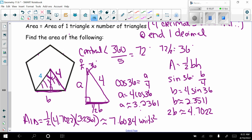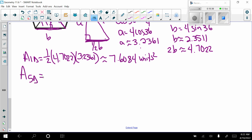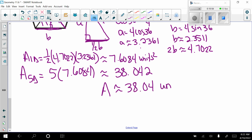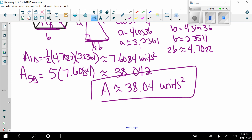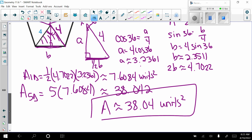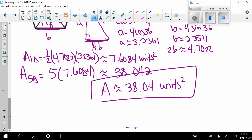Since the pentagon has five isosceles triangles, multiply the area of one triangle by five to get the total area: 7.6084 times 5 equals approximately 38.04 square units. The area of this entire regular pentagon — where regular means all sides and interior angles are equal — is approximately 38.04 square units.